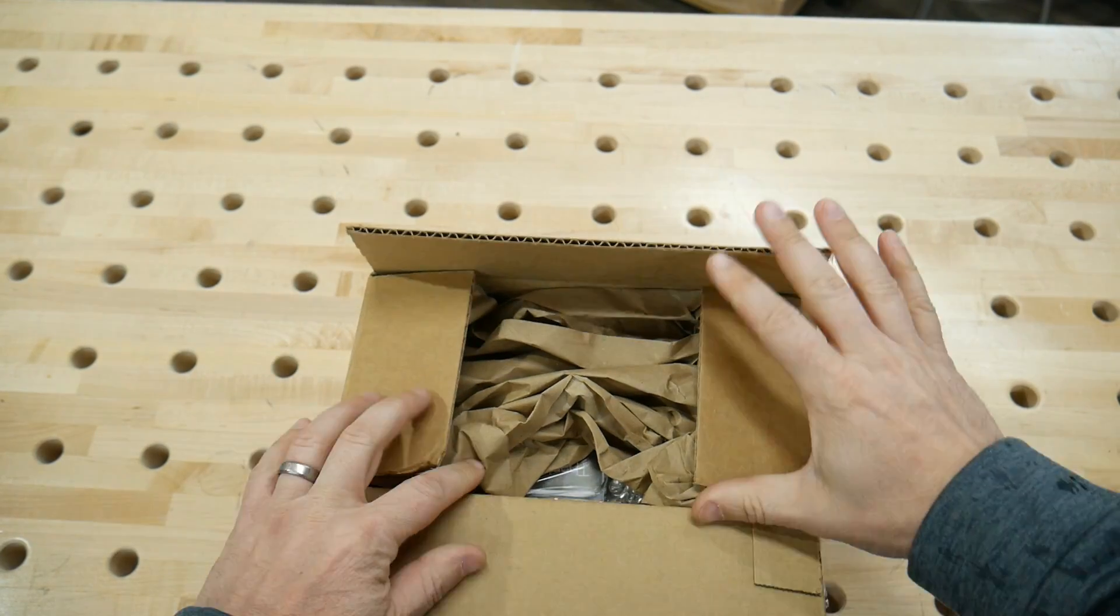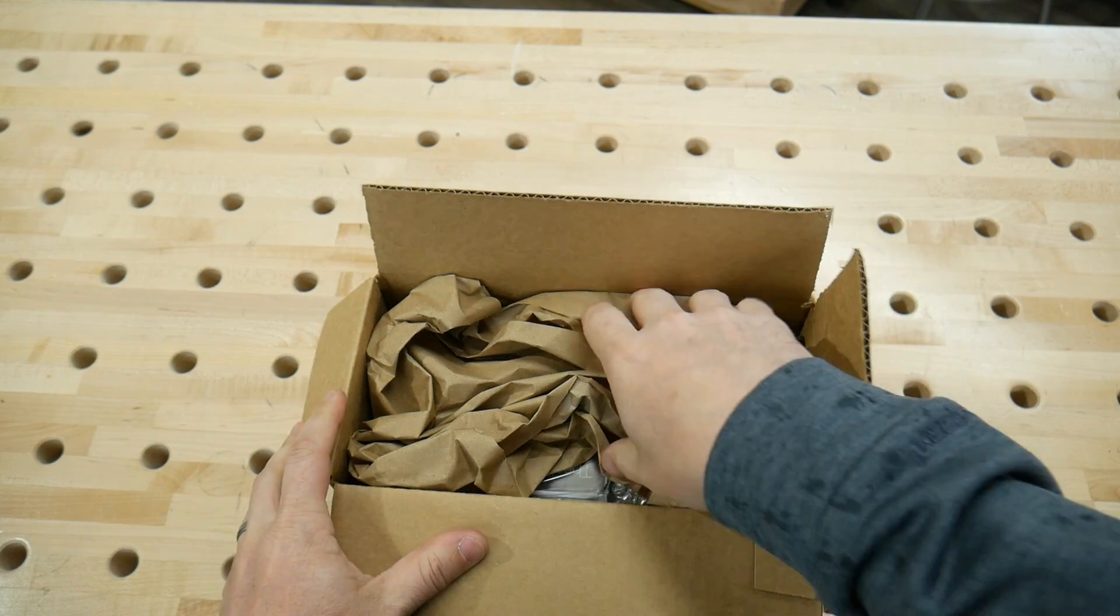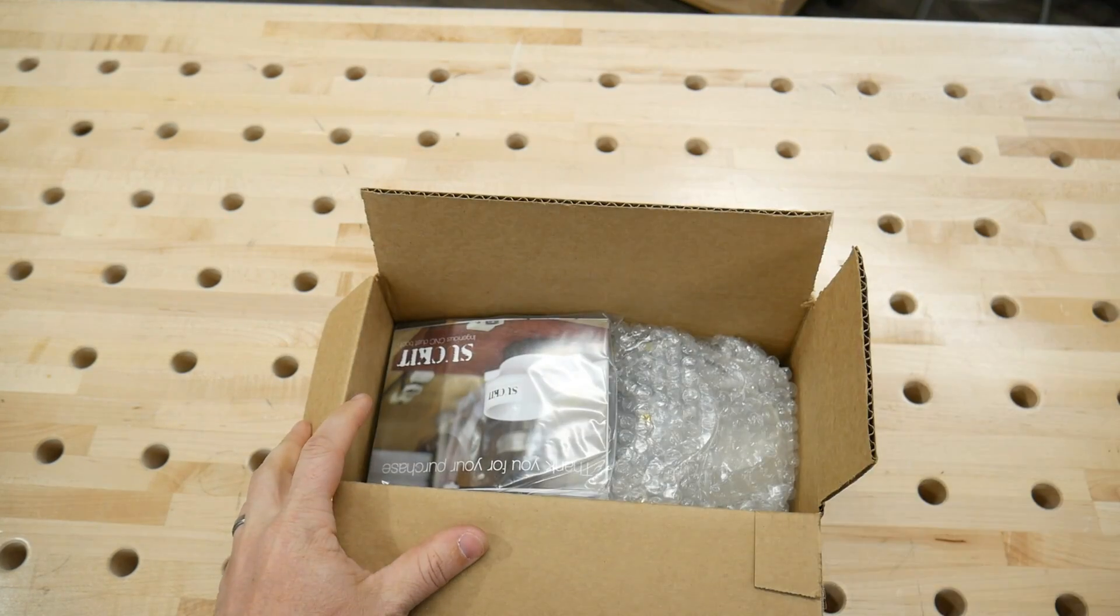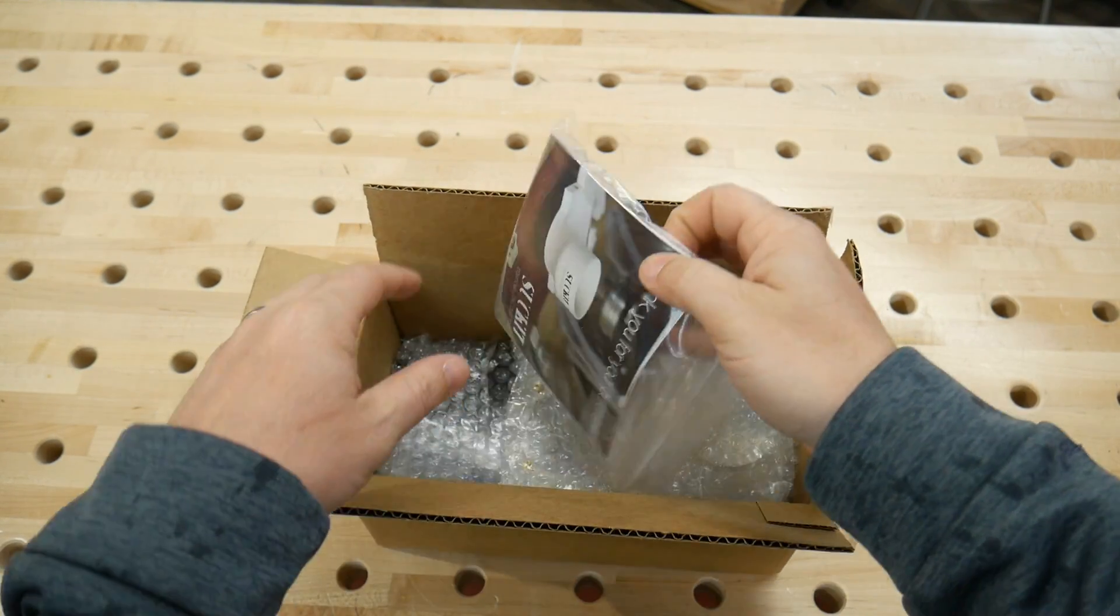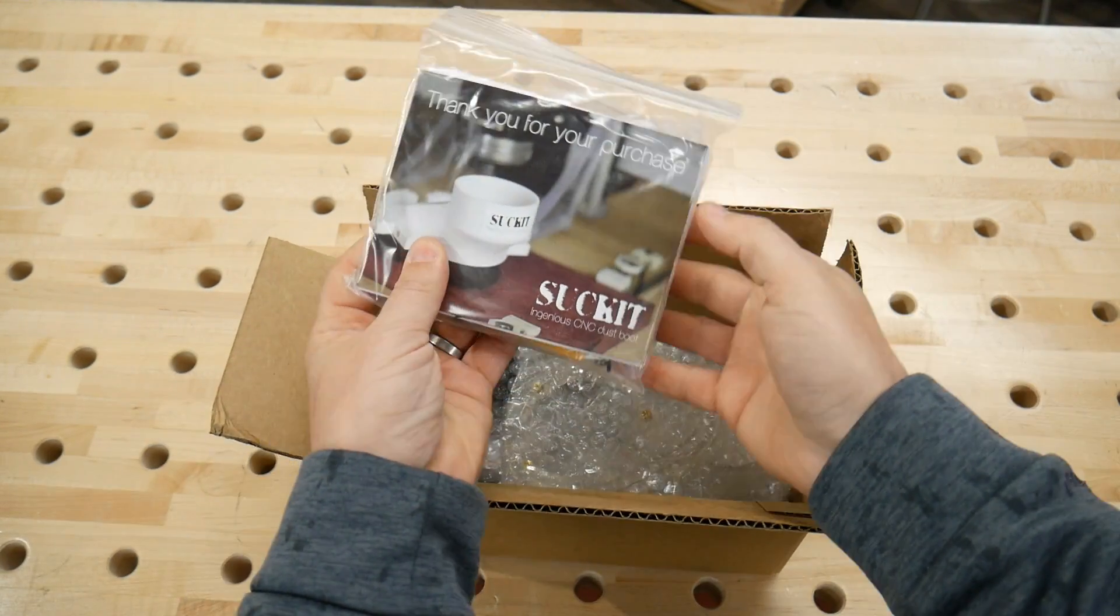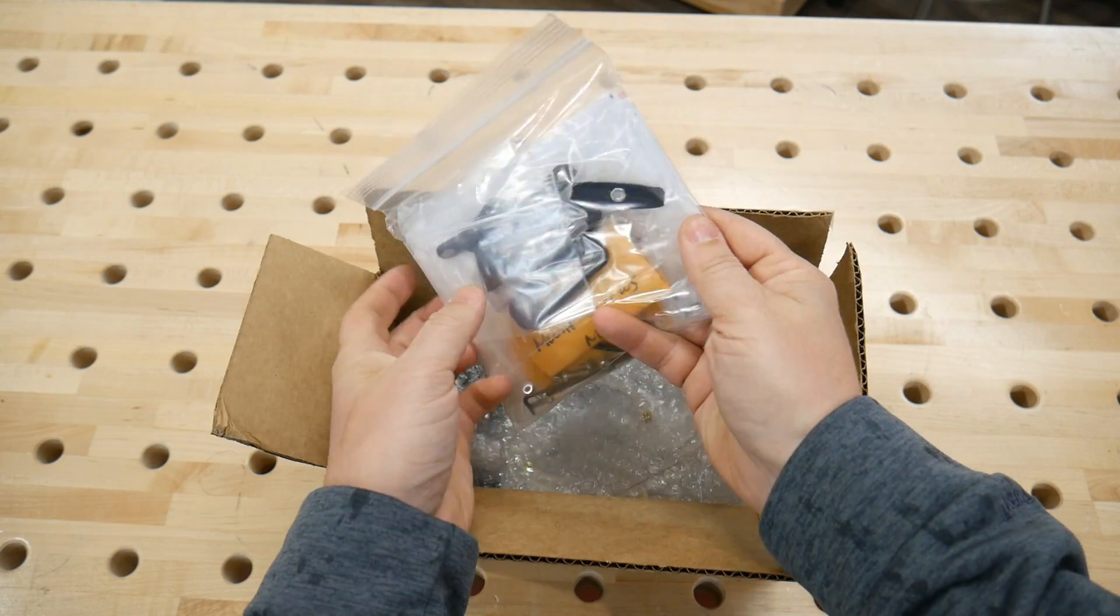Carefully cut open the box and remove the packaging. You'll find the instructions and hardware inside a plastic bag. Set those aside.